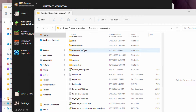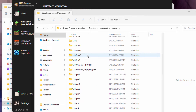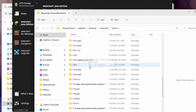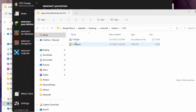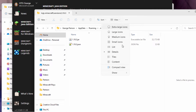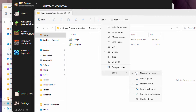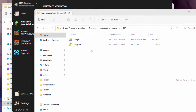Scroll down until you find Versions, which is right here. Go into Versions and then find your version — we want 1.19.3. Go inside of that, and you should see two files: a jar file and a JSON. If you don't see the .jar and .json, go up to View, come down to Show, and put a check next to File Name Extensions. This is Windows 11. If you're in Windows 10, go to View and find the checkbox for file name extensions — same thing.